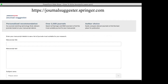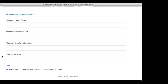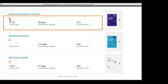The second website belongs to Springer Nature — the Journal Suggestor. You input your title, abstract, and subject area. You can set criteria like minimum impact factor, minimum acceptance rate, maximum time to first decision, and your preferred index (e.g., Scopus only), and choose all journals, open access only, or subscription/hybrid journals. Results show OA status, impact factor, average first decision time (e.g., 25 days), and acceptance rate.